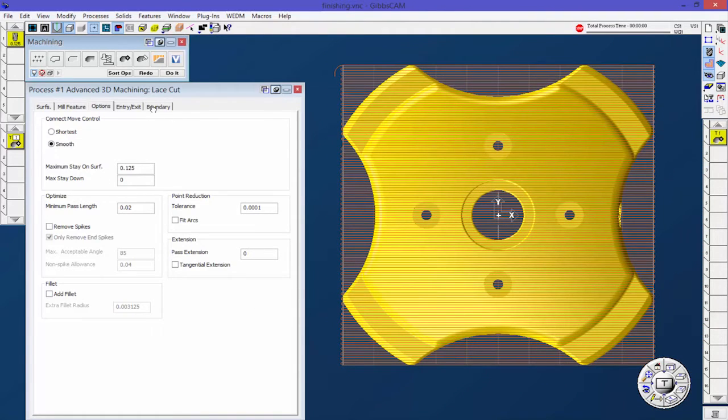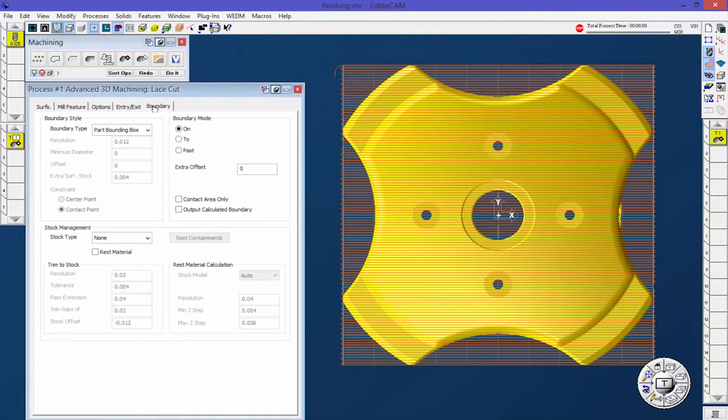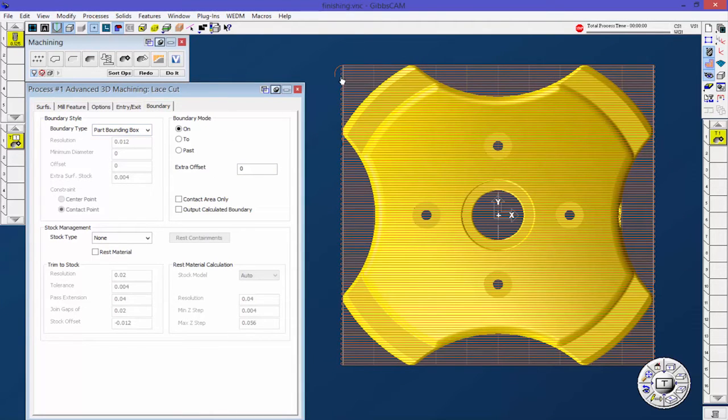Let's go back to our boundary. We can see that was part bounding box and on, and then that little curve is to lessen the change in position or change in direction.